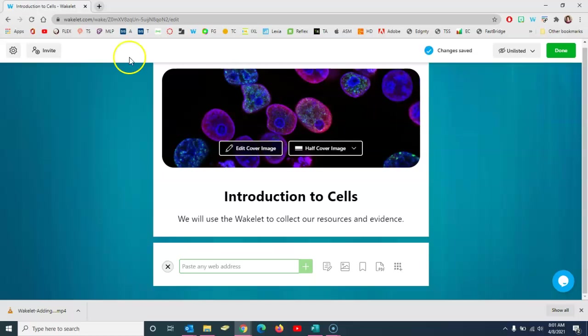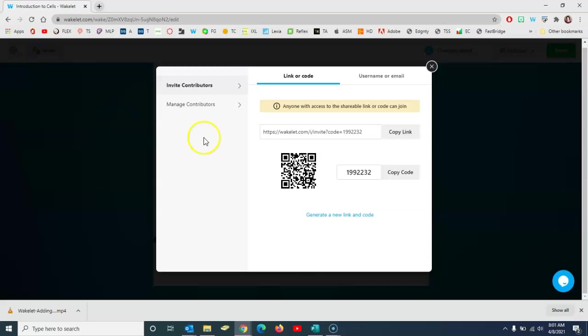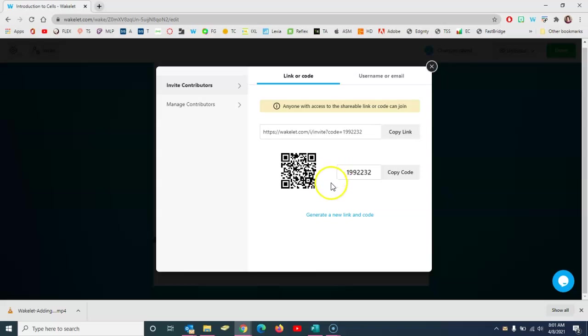So you switch it to unlisted and then up here at the top left you can click to invite, and you'll share with students either this URL or just the code, which will give them the opportunity to contribute to the Wakelet. If your students are over 13, of course they can create their own Wakelet account or use their single sign-ons with Microsoft or Google to access your Wakelet and contribute as signed-in users.